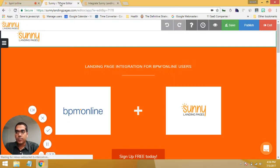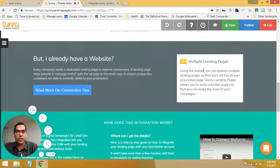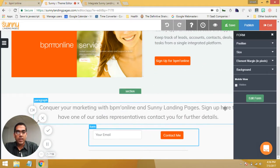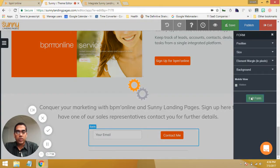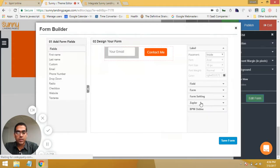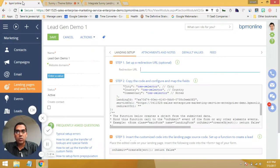So I'm going to go over to the landing page editor. What we see over here is the Sunny Landing Pages editor. What we want to do here now is go into the form. So I'm going to select the form and click on edit. Within the form editor, on the right you're going to see an option for BPM Online. Let me select BPM Online. It's asking for two fields: the landing page ID and the service URL — those are the two bits of information we found in BPM Online.